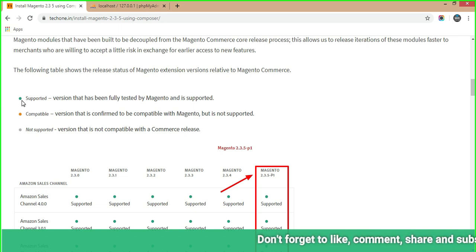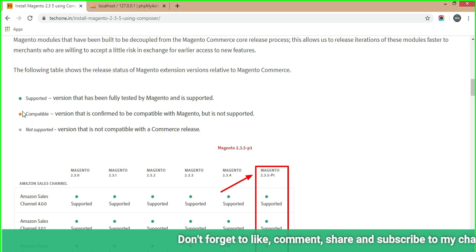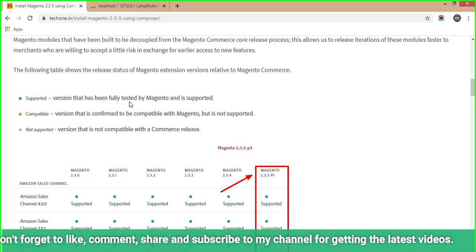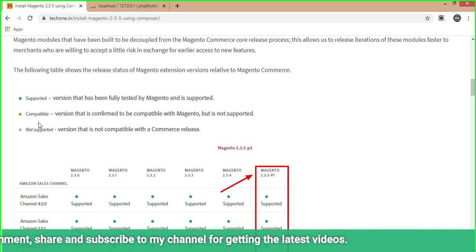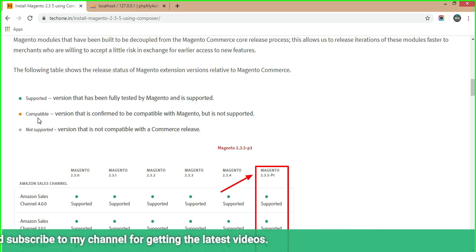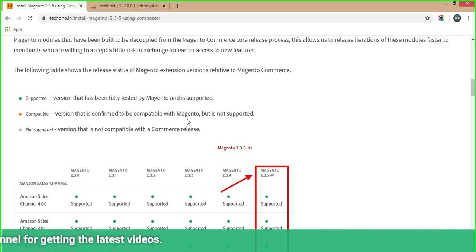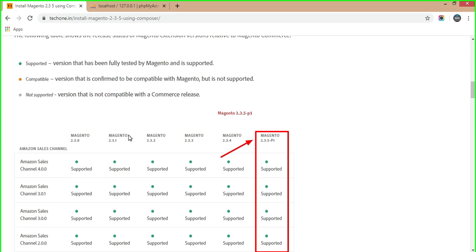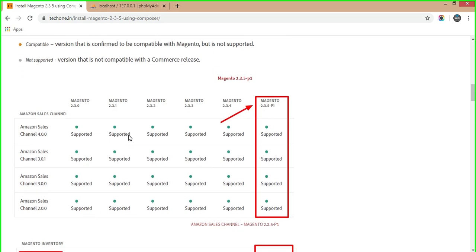In the table, a green dot represents a supported version — fully tested by Magento and supported. An orange dot means a compatible version — confirmed compatible with Magento but not officially supported. A gray dot means it is not supported and not compatible with the Magento release.